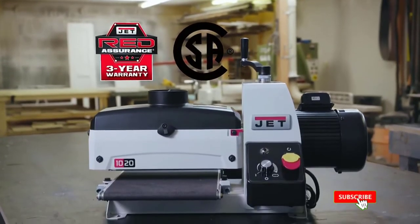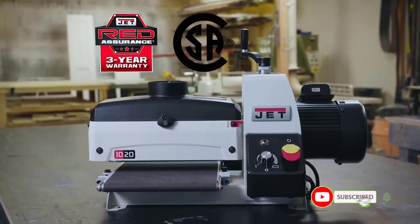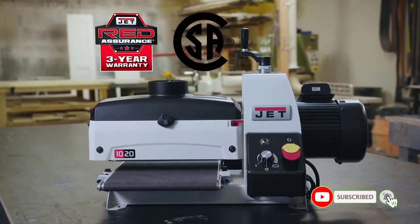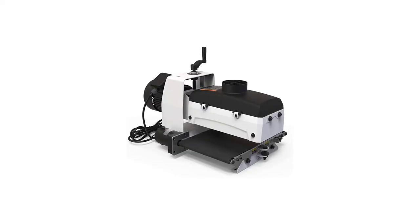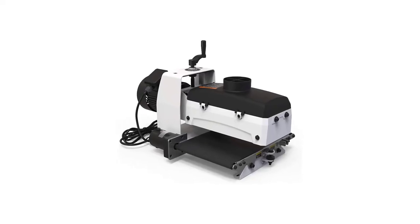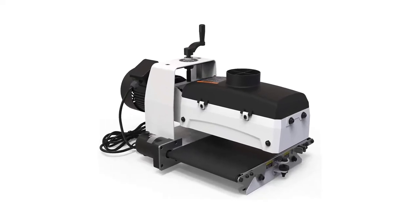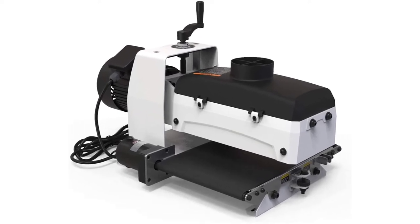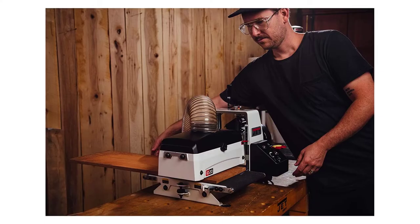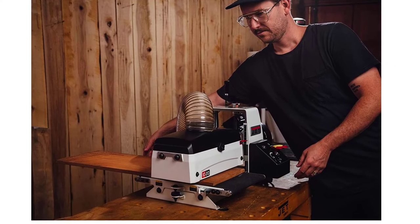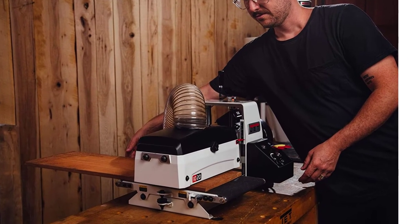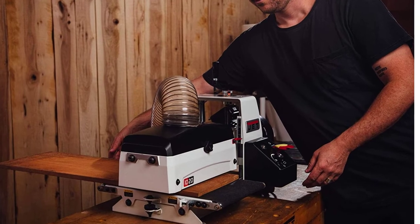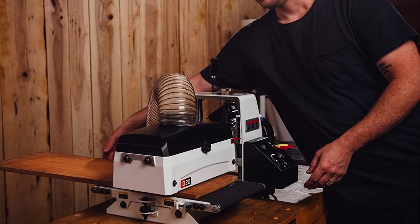Also, it weighs less than 100 pounds, which makes a difference regarding portability. But remember that this mini drum sander will have some limitations regarding the size of projects you can work on. In saying that, it will make quick work of smaller stock and get things exceptionally level with minimal fuss.